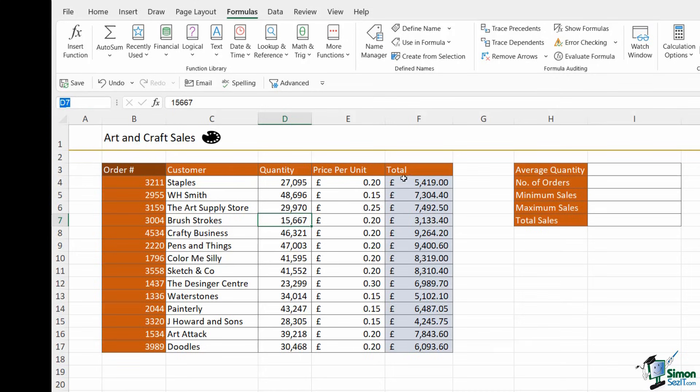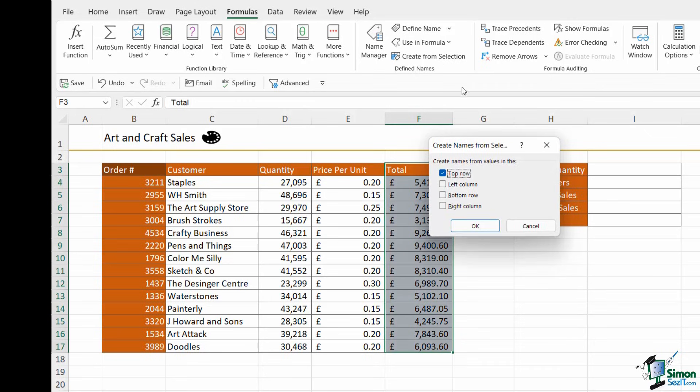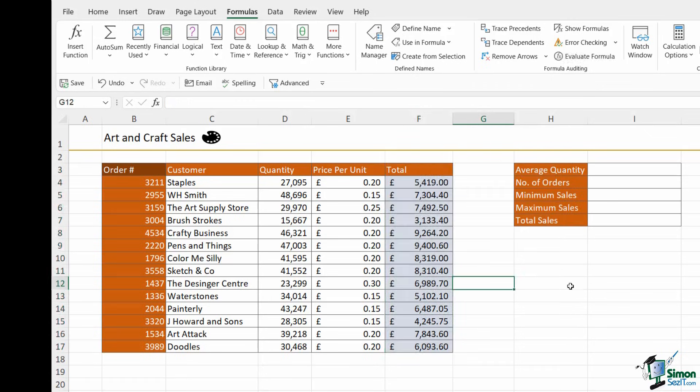Let's do the final one. And I'm just going to do this using the create from selection method. And now I have all of my named ranges created. So that is it. Those are the four different methods that you can use to create named ranges.